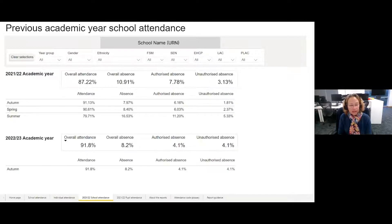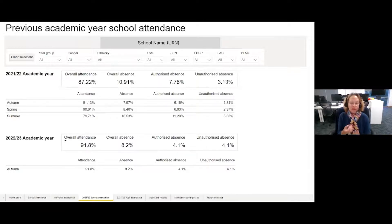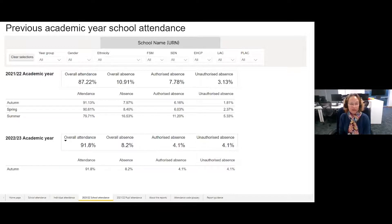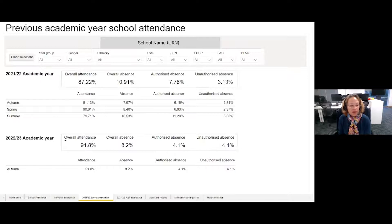In September we introduced new functionality to provide information about the current academic year compared to the previous academic year's school attendance, so you can look back and see what the position is for the school as a whole or for individual pupils. Again, you have the ability to filter by year group, gender, ethnicity and vulnerable child characteristics, with attendance rates shown for different terms last academic year and then for the autumn term this year.